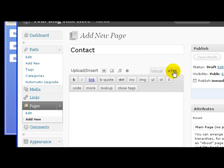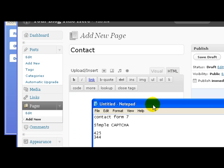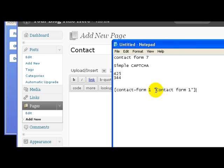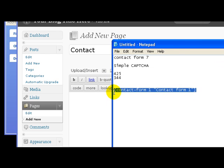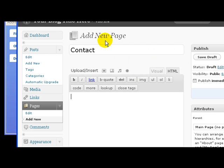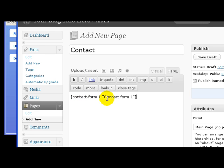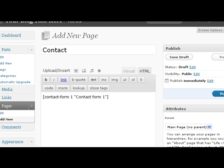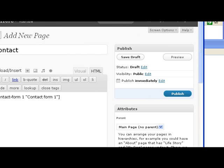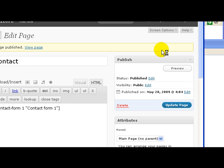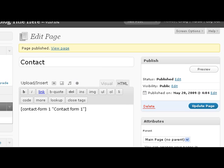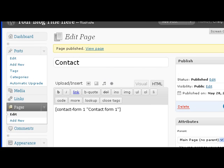When this loads, give your page a name, which we'll call Contact. Then right here it says HTML, click on that. Right here you're going to paste in the code that you copied to your notepad. So we're just gonna take this code here, copy, and right here paste. Then right here it says Publish, go ahead and click on Publish.